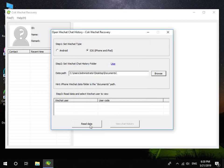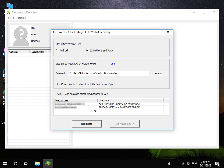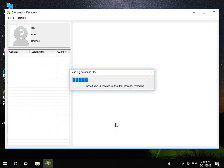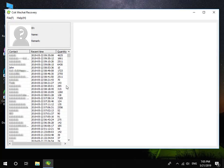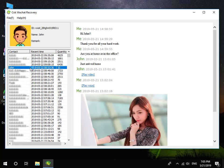Click Read Data button. Choose a WeChat user that you want to view, and then click View Chat History button. Now you can view all iPhone WeChat messages on your computer.